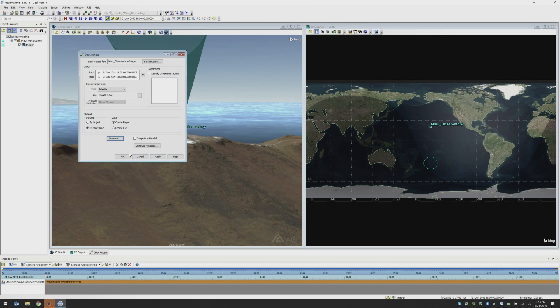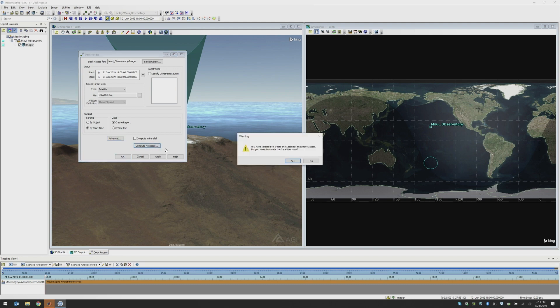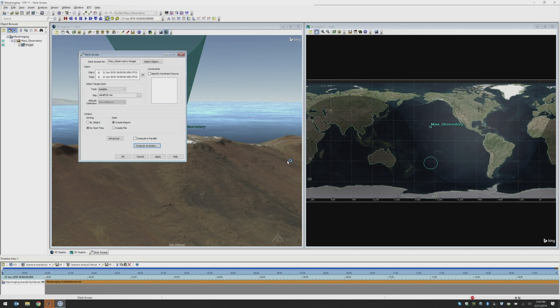So once you have your deck access calculation set up, all we need to do is click Compute Accesses. It's going to ask me if I'm sure that I want to bring the satellites into my scenario. I know that this is what I would like to do. So I will say yes.